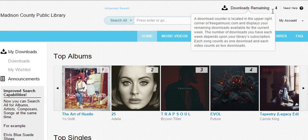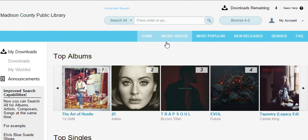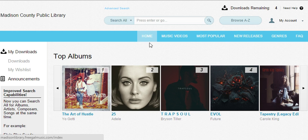We're going to go through and actually download a song so that you can see how it all works, but it really is pretty simple. You can look at music videos or songs — it's entirely up to you. For home, it'll show you everything. Music videos, on the other hand, will show you just videos that are available for download.